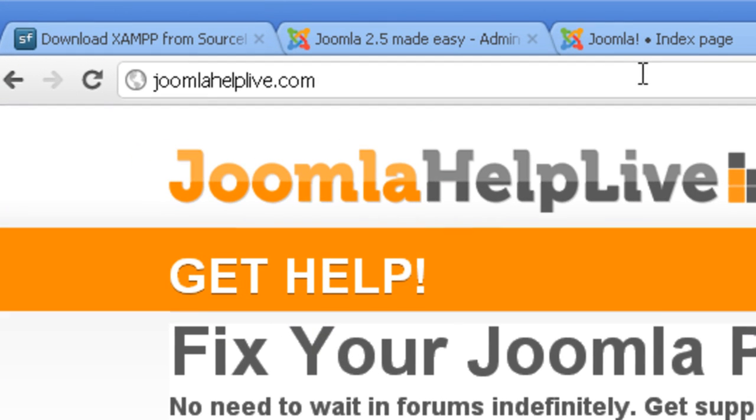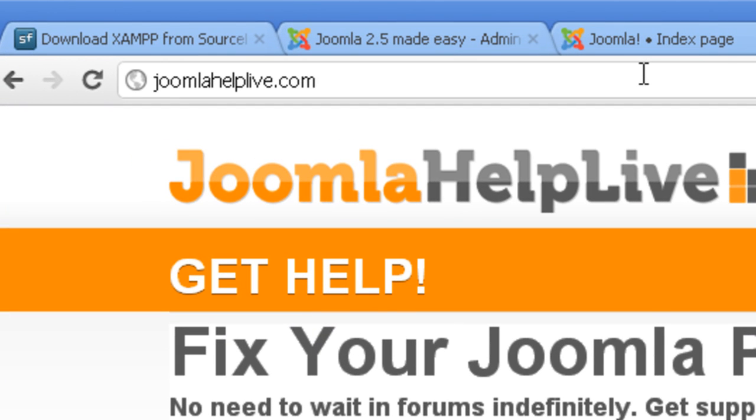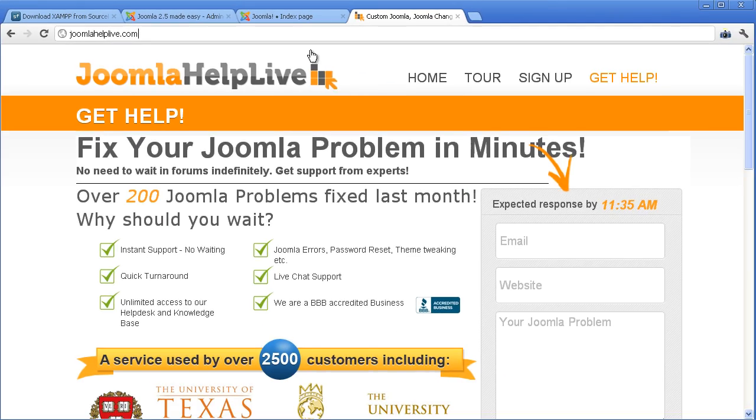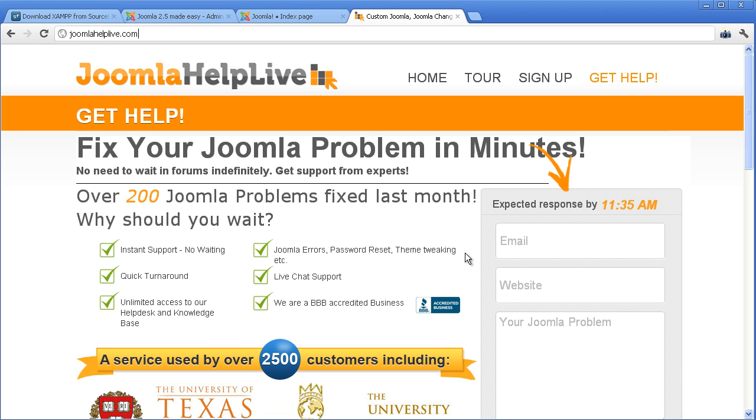Joomla Help Live, joomlahelplive.com. This website provides you with on-demand Joomla support service. You have to pay money for the service, but your problem will be fixed by Joomla experts.